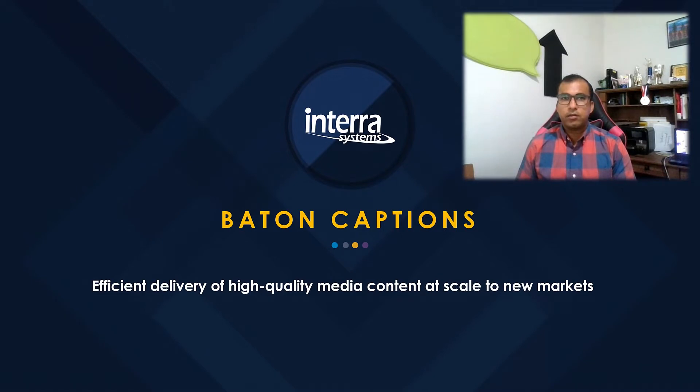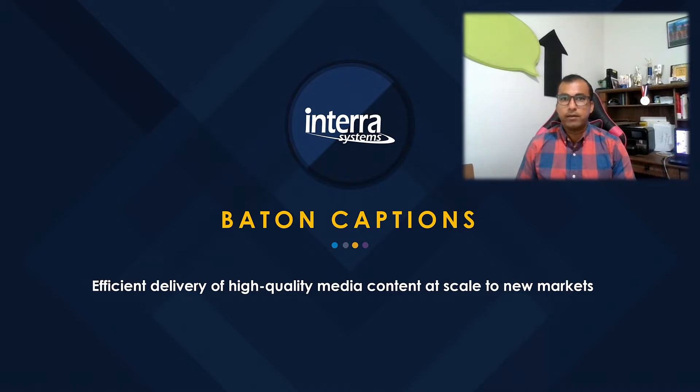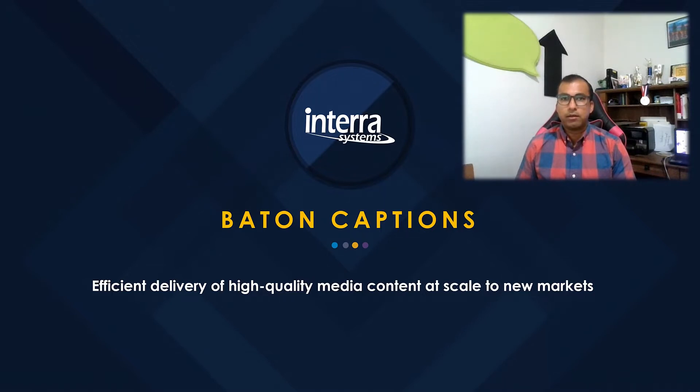In this short video tutorial, I will talk about how thousands of high quality media content can be prepared for new markets and introduce the concepts of subtitles and captions QC, auto caption and subtitle generation and transcoding to desired formats.